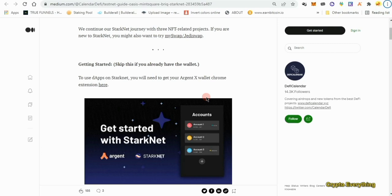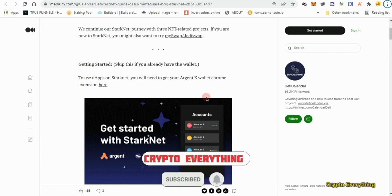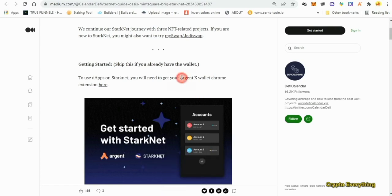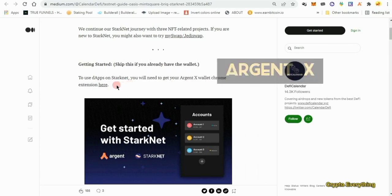Today we're going to be doing the Oasis airdrop. For this we are going to be needing another wallet — we're not going to be using Trust or MetaMask, we're going to be using the Argent X wallet. The first thing I need you to do is go over to your Chrome Web Store and download the Oasis extension.